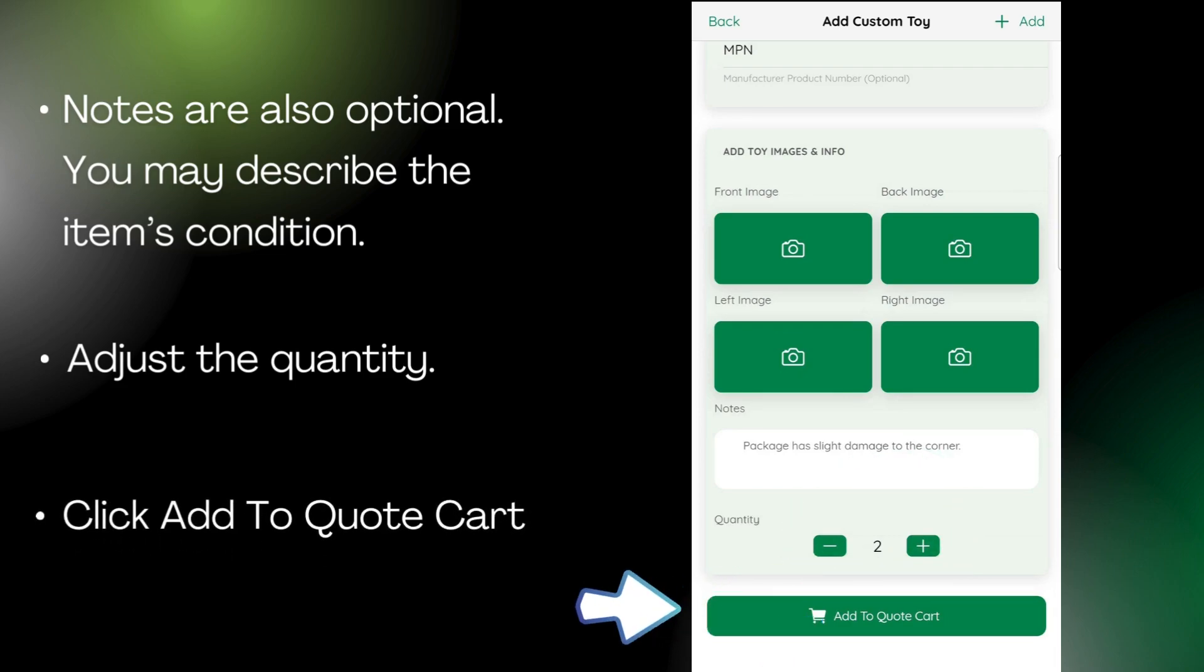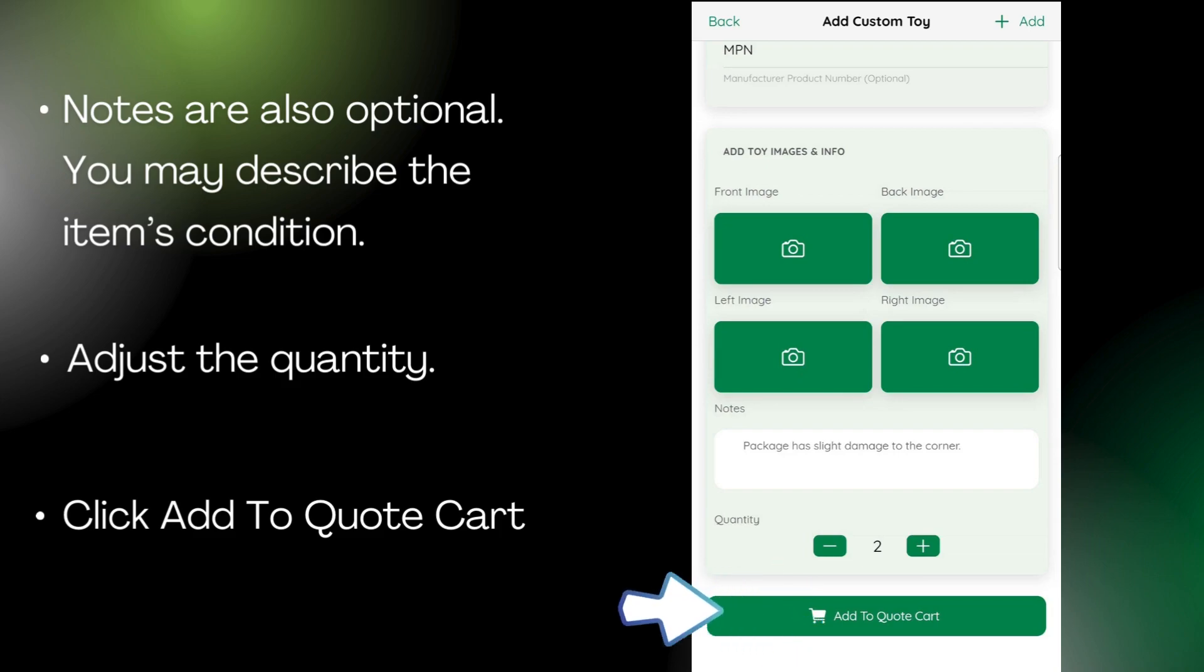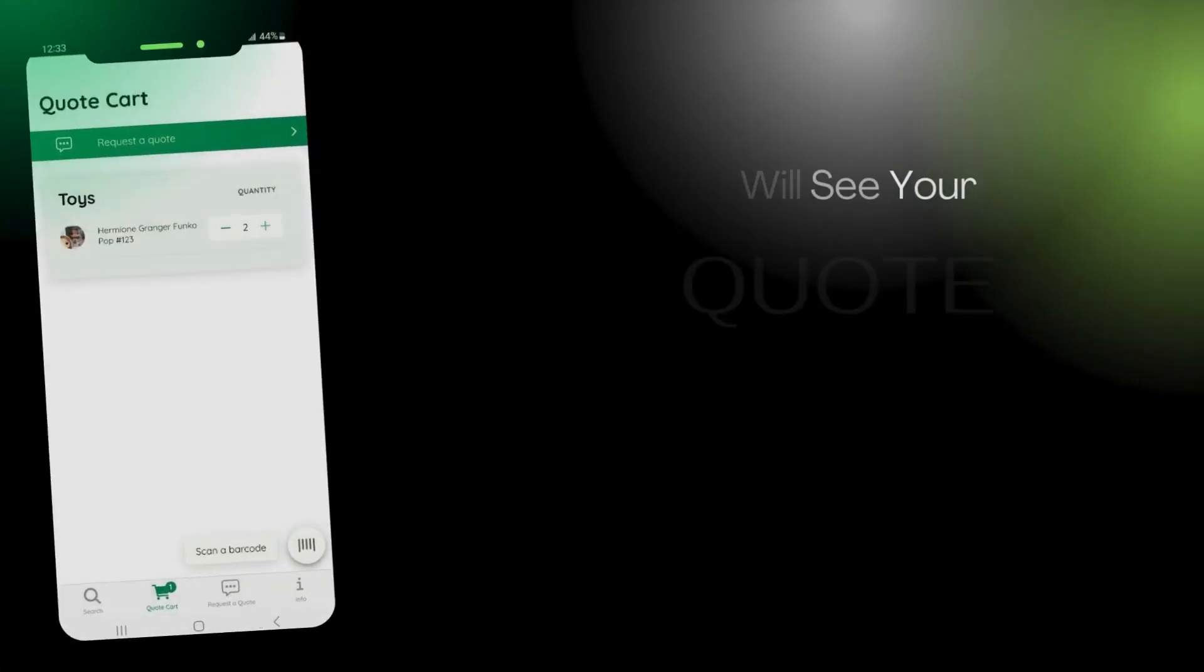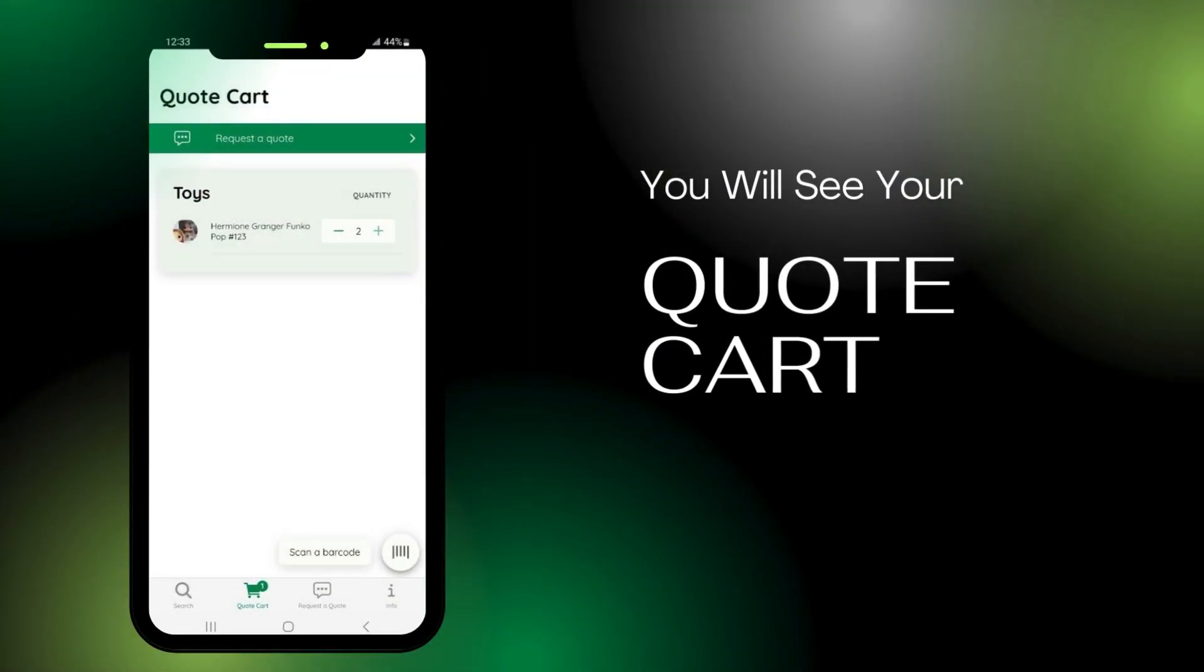Now, click Add to Quote Cart. This takes you to your Quote Cart page, where you can see the item you just added.